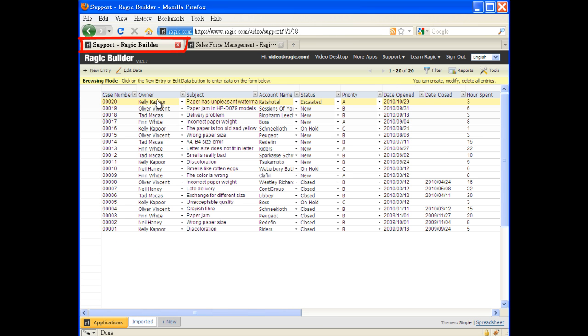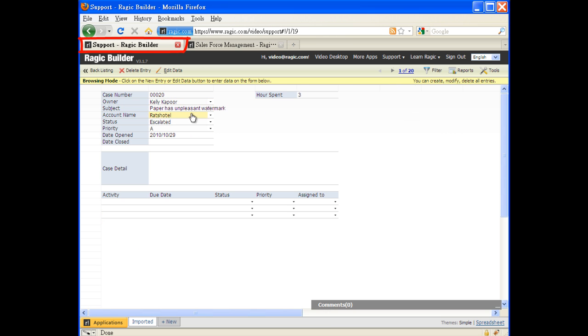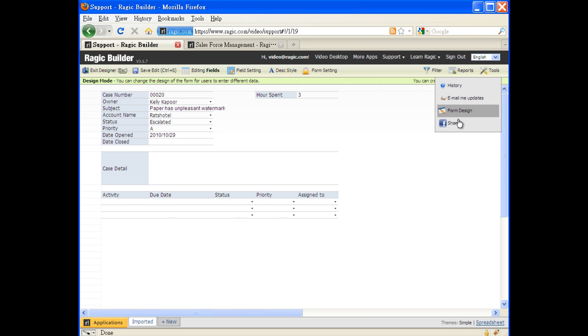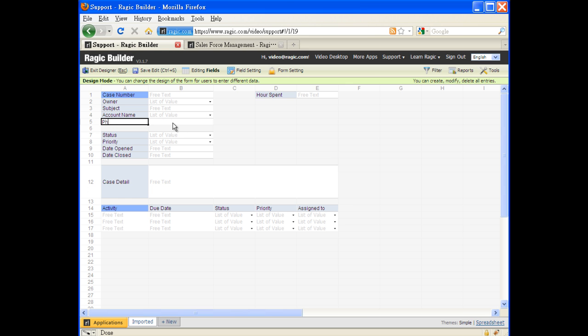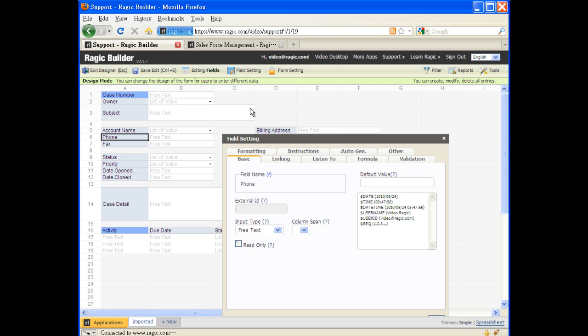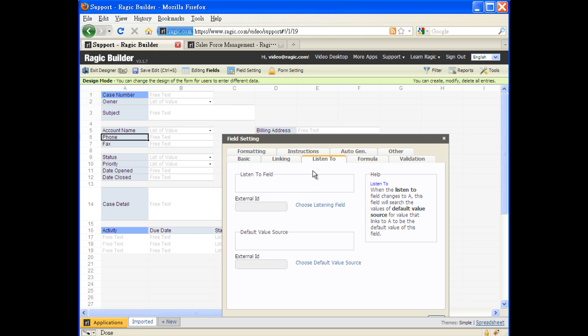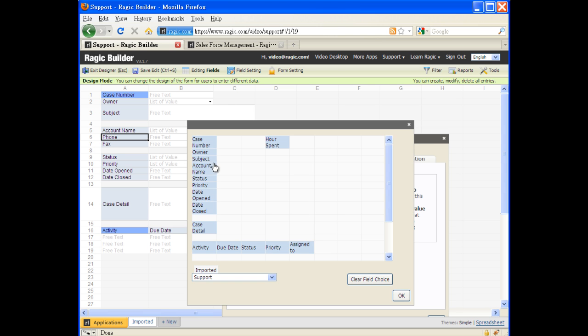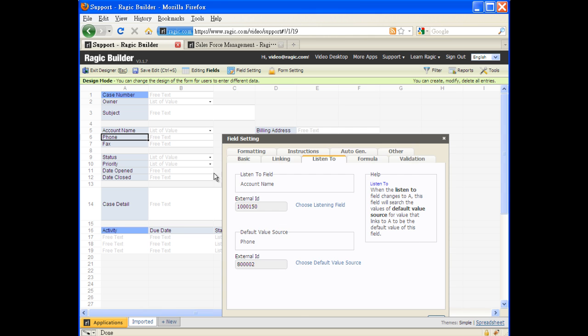now we, the support department, can slightly modify our database design. By adding fields containing data linked to the sales database, we can set up the link easily by choosing which field it should link to in the field setting function.